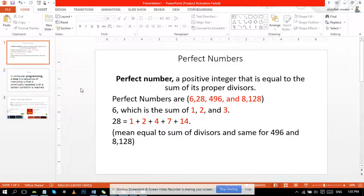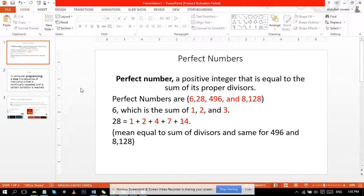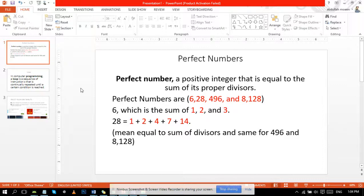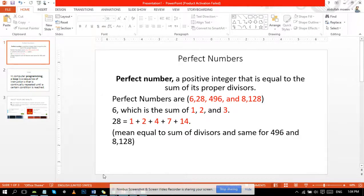Perfect numbers are 6, 28, 496, and 8,128. 6 is the sum of its divisors which are 1, 2, and 3. Likewise, 28 is the sum of its divisors: 1 + 2 + 4 + 7 + 14, and the same case is for 496 and 8,128.